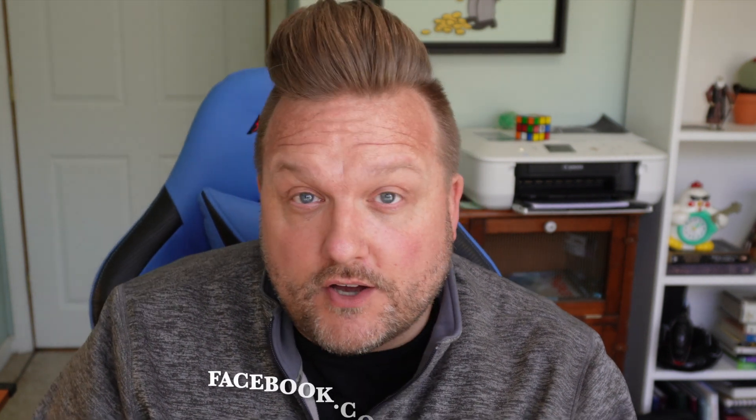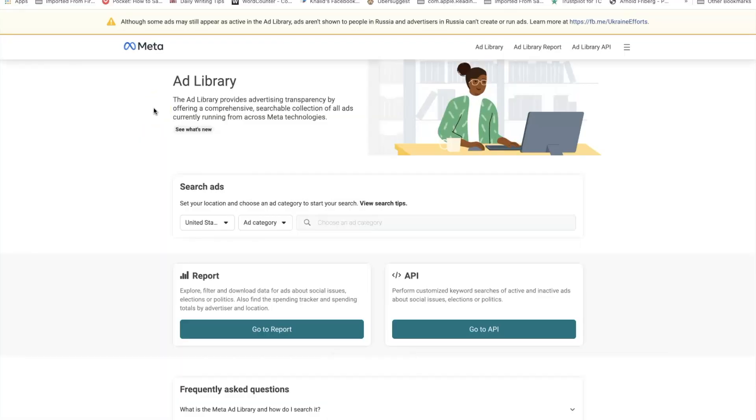So the first place you're going to want to start is at facebook.com/ads/library. We're going to dive right in here. Here we find ourselves on the homepage of the Facebook Ad Library. What's cool about this is we can immediately start searching for anything we want. In fact, you don't even need to have a Facebook ad account to search the Meta Ad Library. So for all you people with a boss who wants to know what their competition is doing, they can access this without even signing into Facebook.